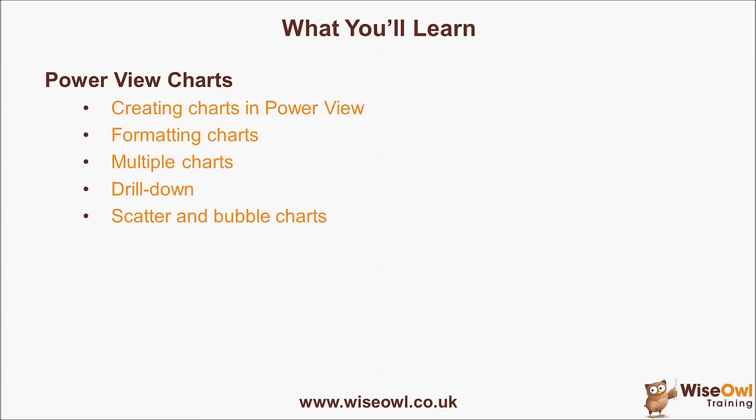We'll look at how you can drill down. So, for example, by double-clicking on a particular segment in a pie chart, how you can show the underlying data.